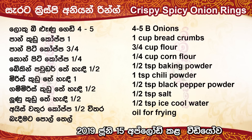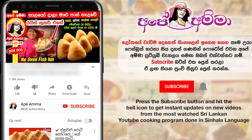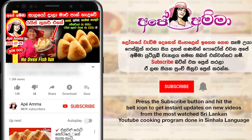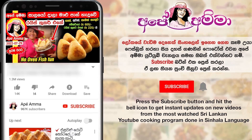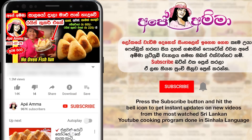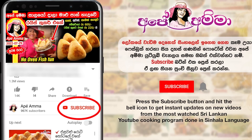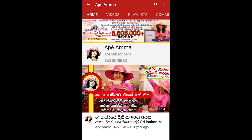This recipe will be posted in the description box. If you want to know about this video, you can see your photos on Facebook. If you want to subscribe to our channel, you can see the subscribe button and press it.